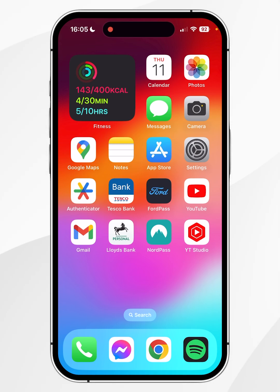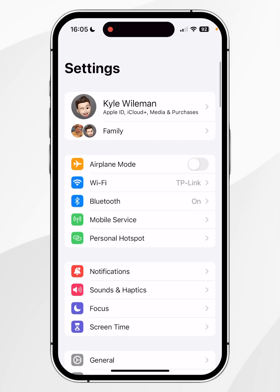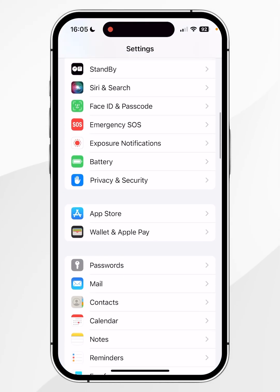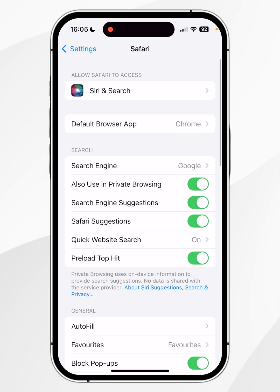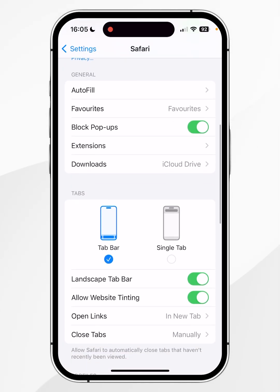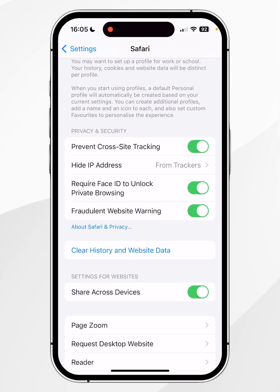Now we can go ahead and clear our search history. To do this, click on the Settings application and scroll all the way down to find Safari and click on that. From here you need to scroll all the way down again to find where it says Clear History and Web Data.